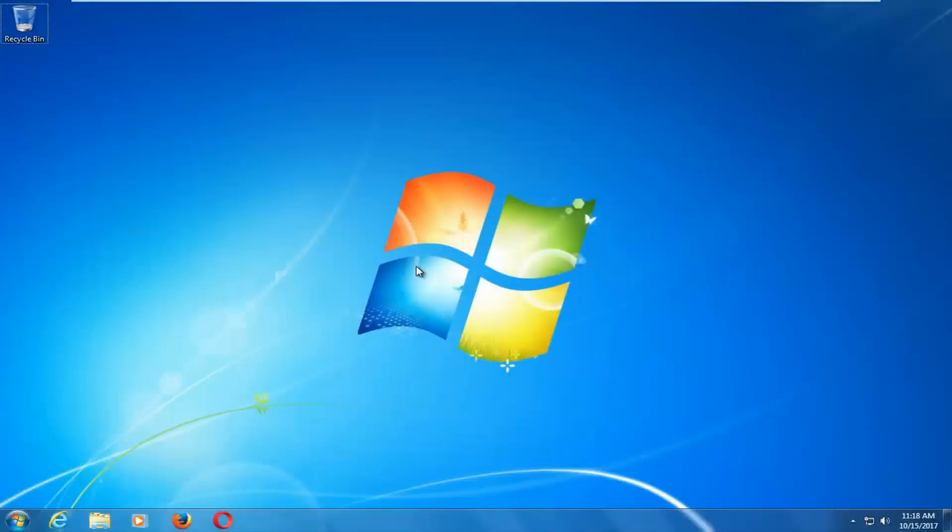Hello everyone, how are you doing? This is MD Tech here with another quick tutorial. In today's video I'm going to show you guys how to repair Windows startup issues you might be having on your Windows 7 computer.